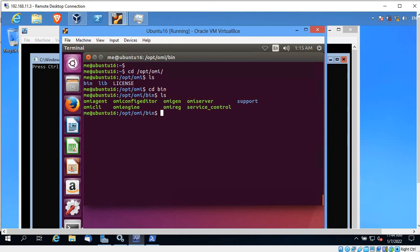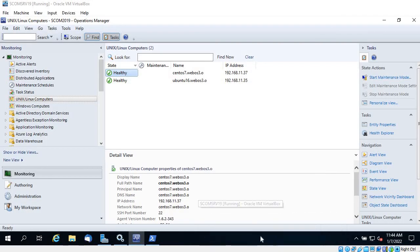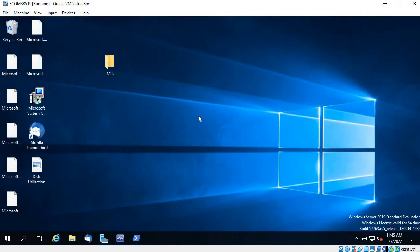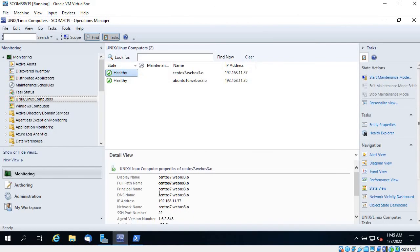This is a basic understanding of troubleshooting — how to troubleshoot agent issues or SCOM itself. If there is any issue, these are the things you can check while troubleshooting. I hope you gained some knowledge about basic troubleshooting of SCOM server and agent. Thanks for watching and see you in the next video.